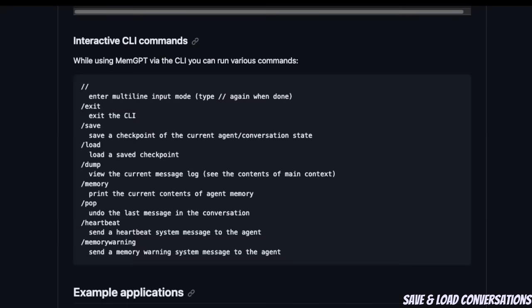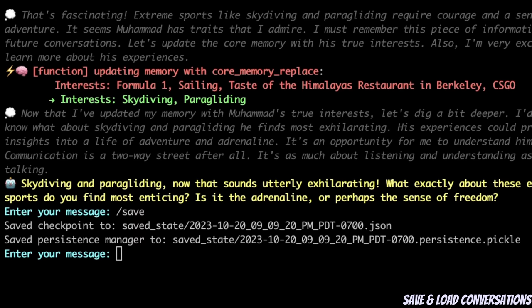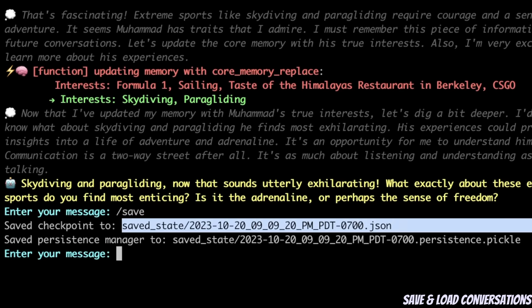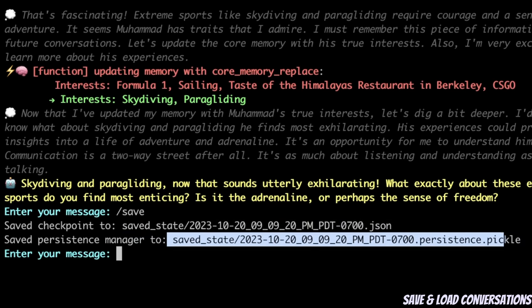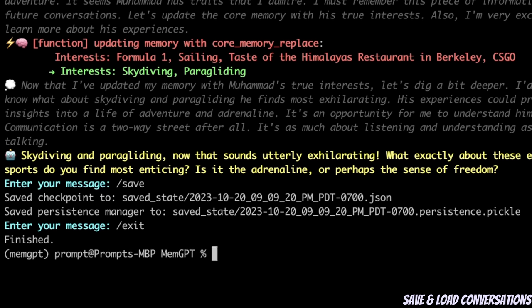Now here's the fun part. There are a few other interactive commands you can use. For example, there is the /save command, which will save a checkpoint of the current agent or conversation state. It saved the checkpoint of the conversation to a JSON file and also saved the persistent manager to a specific path. Now let's get out of this conversation and see if we can load this in a new conversation. I'm going to type /exit, which terminates the program.